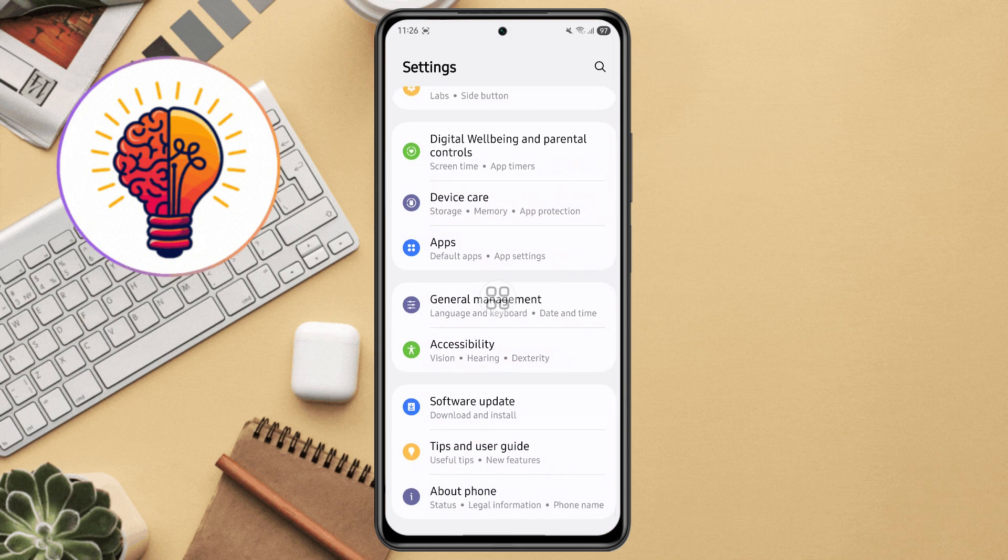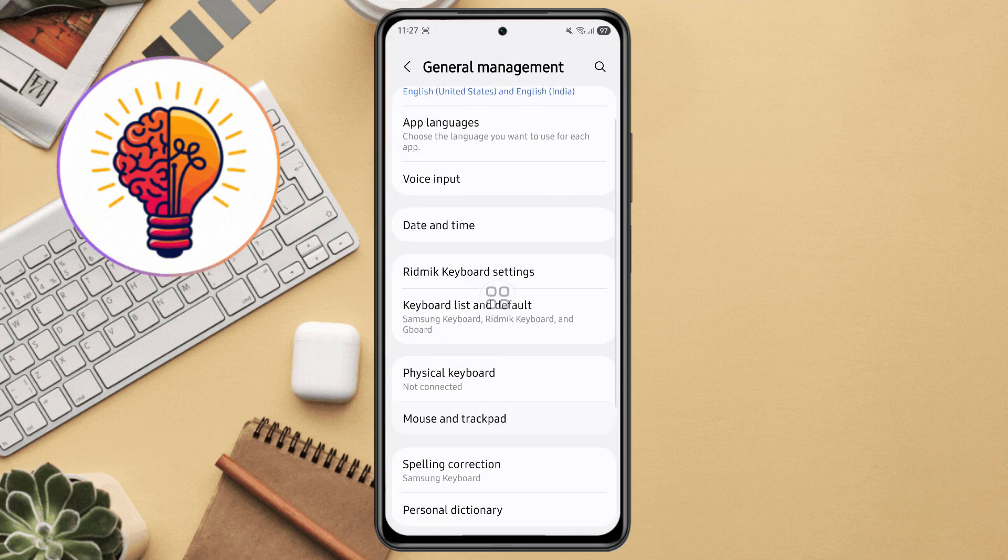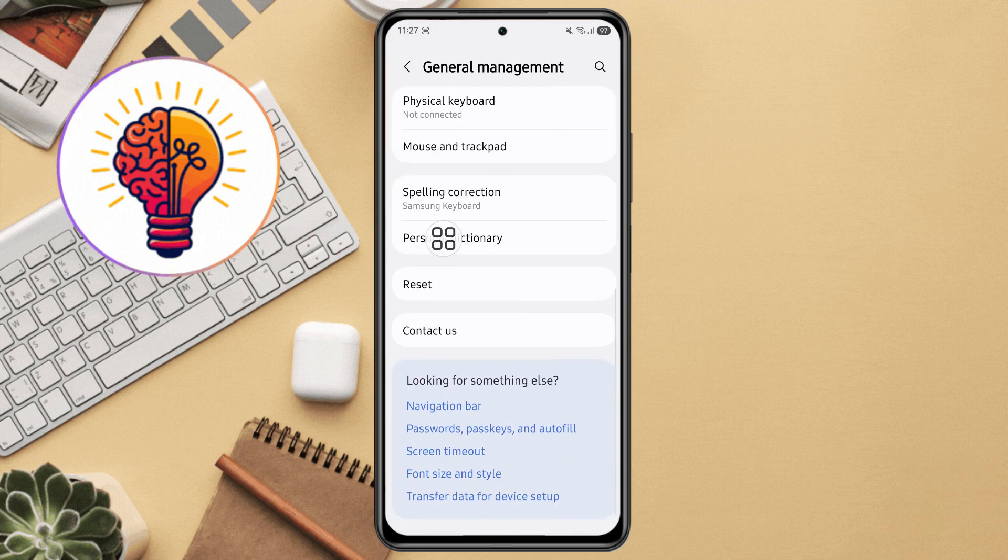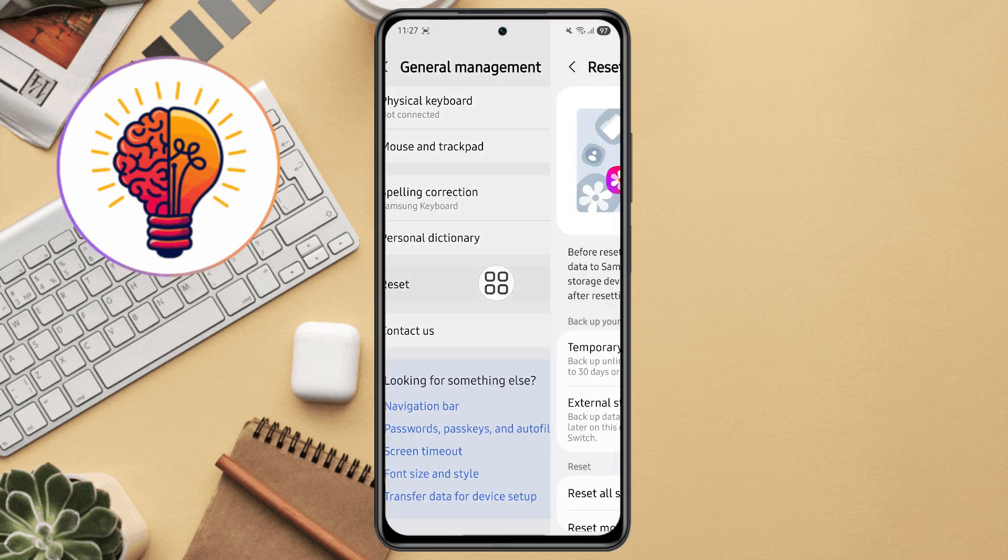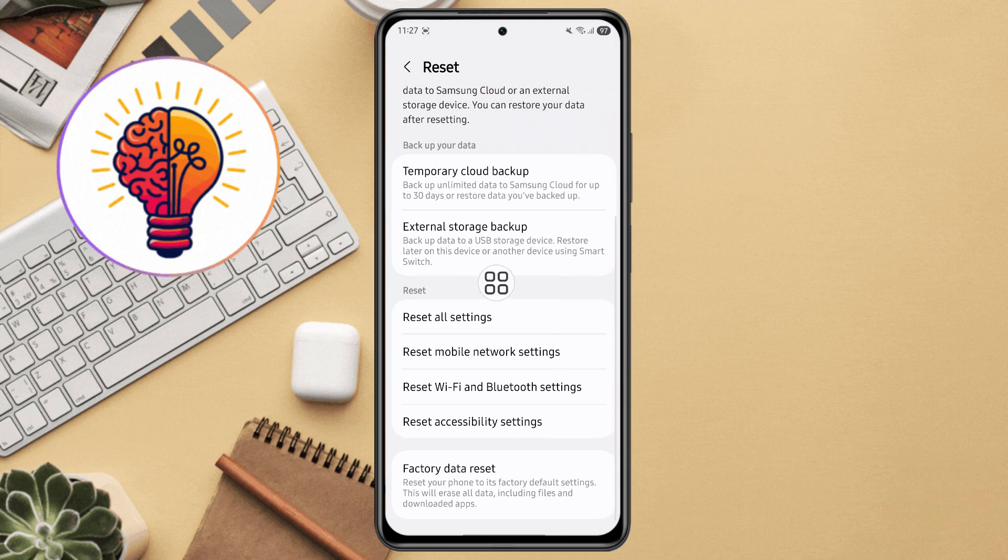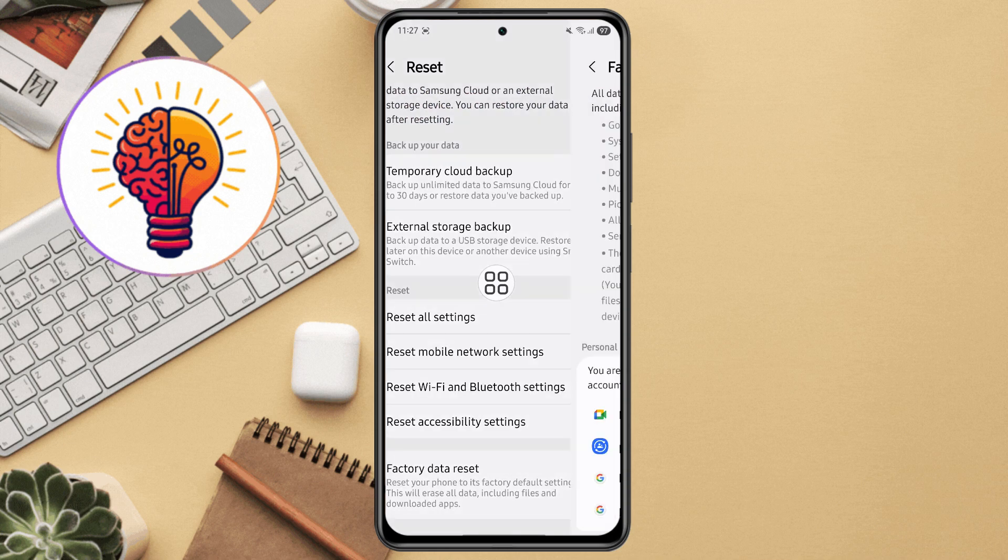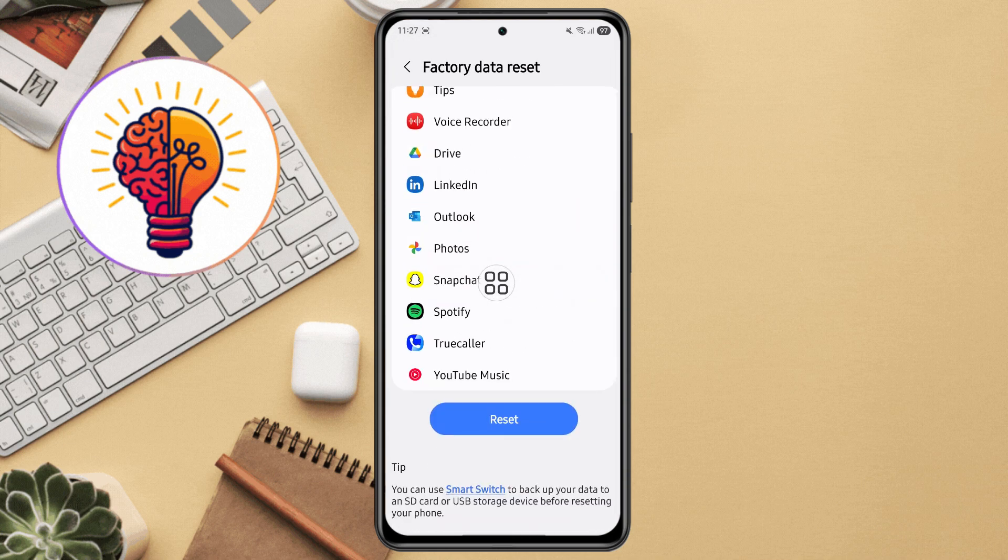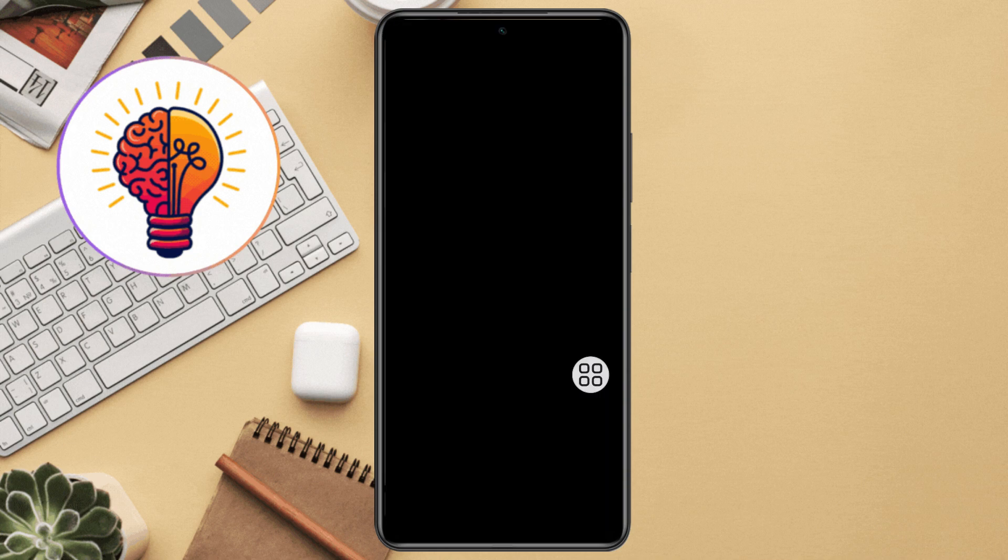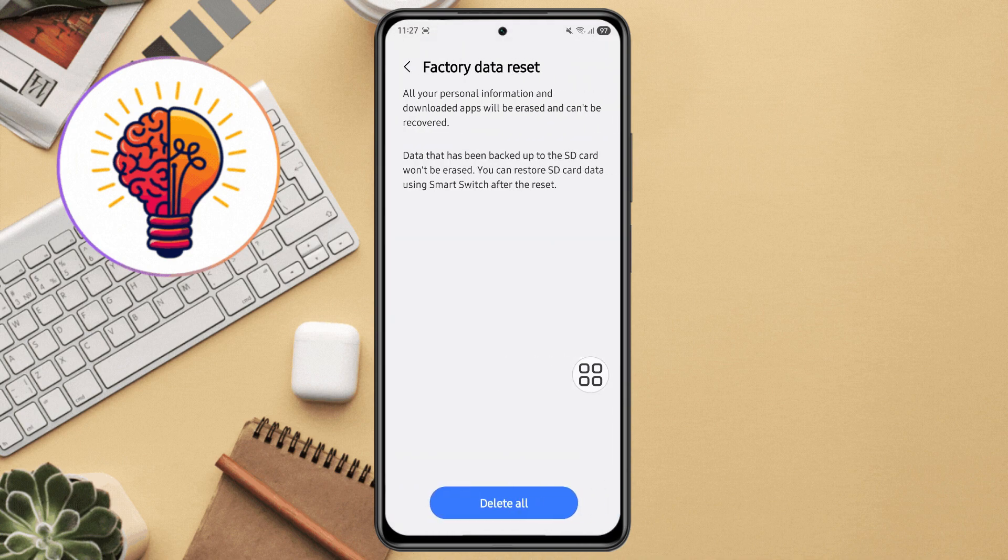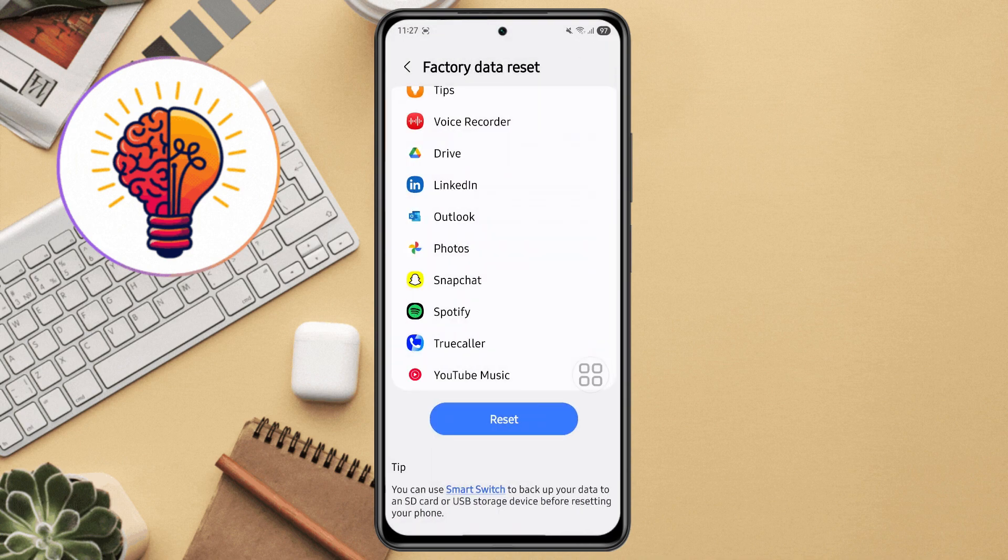Step 1, backup. First, save your photos, documents, contacts and important files to Google Drive, Samsung Cloud or your PC. Step 2, open reset menu. Open the settings app. Scroll down and tap on general management. Step 3, tap reset. Then tap factory data reset. Scroll down and tap reset again. Follow the instructions to completely wipe the device. Your phone will restart and be brand new. This method is the most effective if all other options fail. It removes all apps, data and junk files causing the lag.